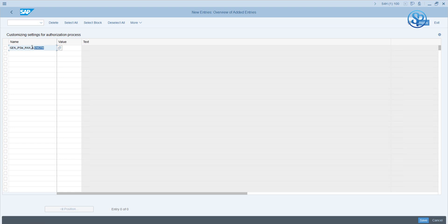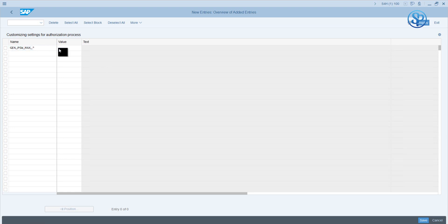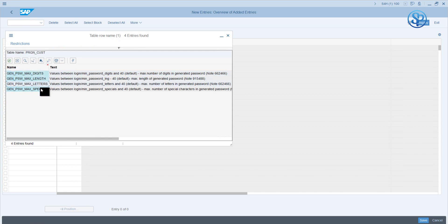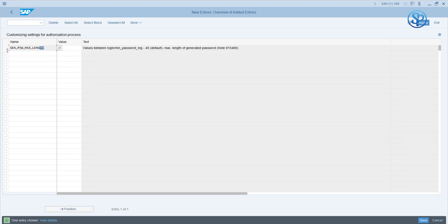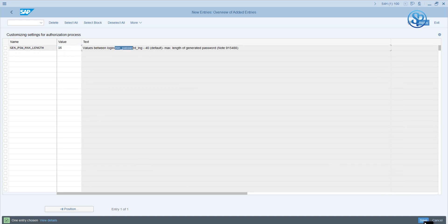This series of parameters has four entries: one for digits, length, letters, and special characters. We are going to use only the length parameter in our demo. The idea is to see whether the random password generated is reduced to whatever smaller number we give. Let's say I want to generate a password with 16 characters instead of 40. I enter the parameter GEN_PSW_MAX_LENGTH and specify the password length. Note that this is not dependent on your profile parameter minimum length. Then save it.